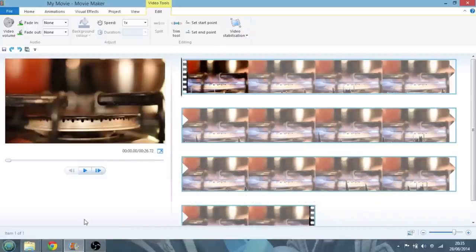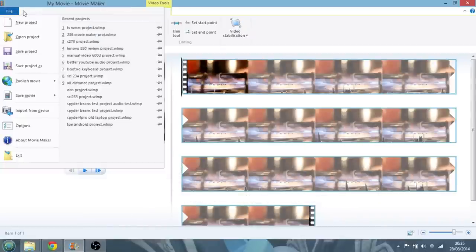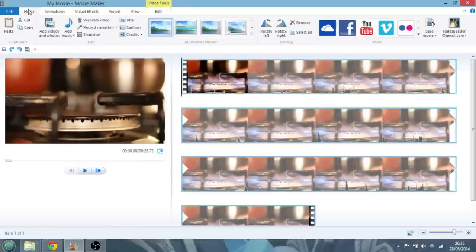Dead easy, this one, but it's easy to overlook, so normally you'd probably be in this screen. I've already imported a video clip.